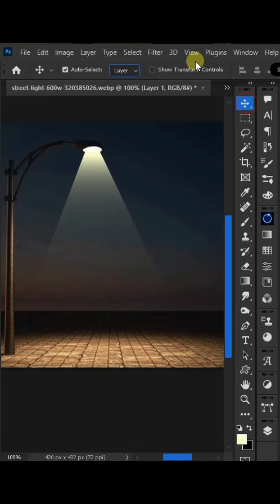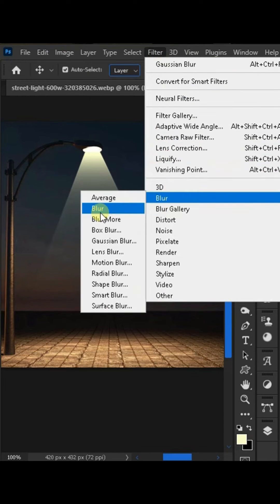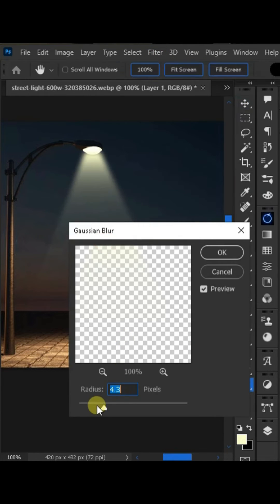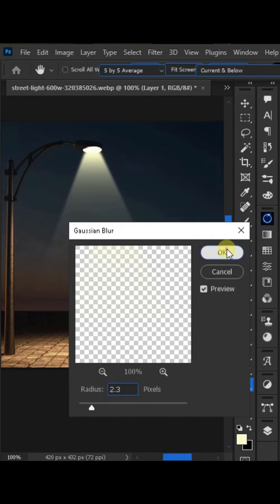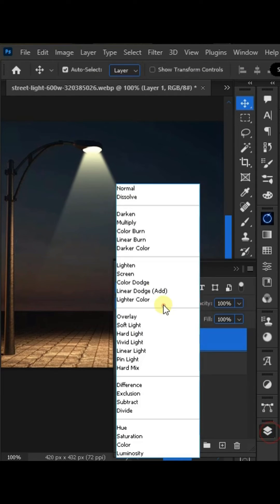Now we will go to the filter and add the Gaussian blur and set the blending mode to screen. Thanks for watching my video, please like, share and subscribe.